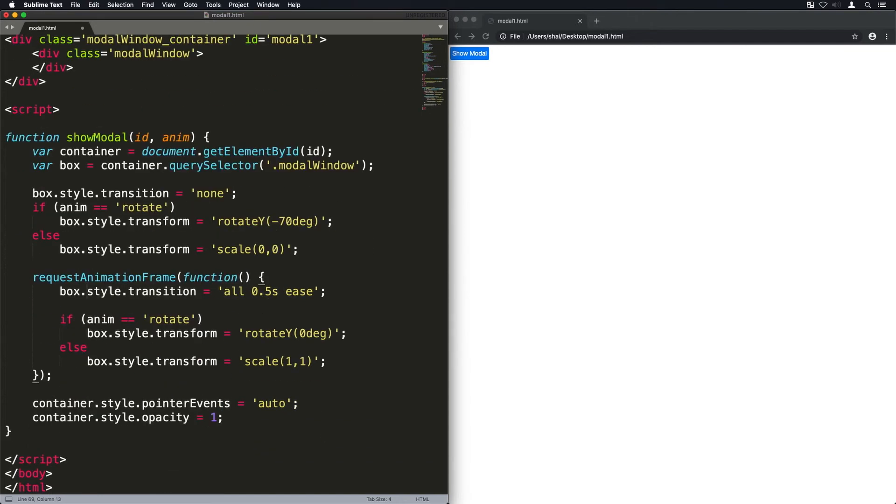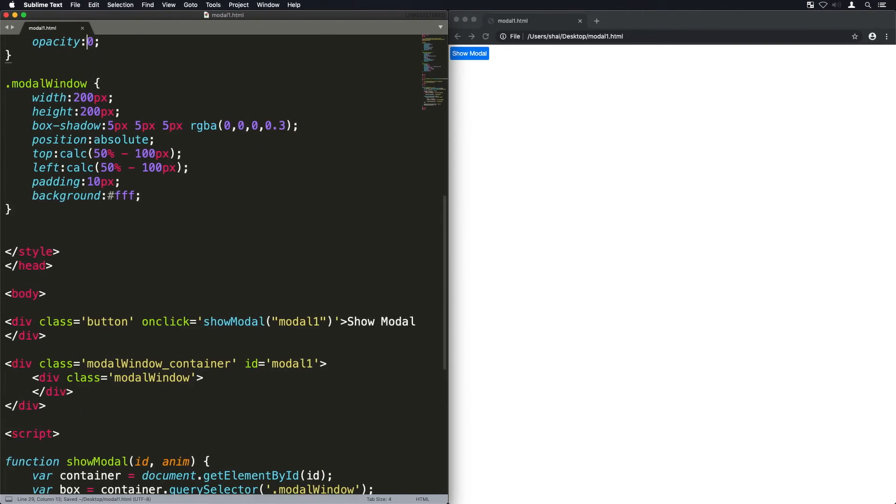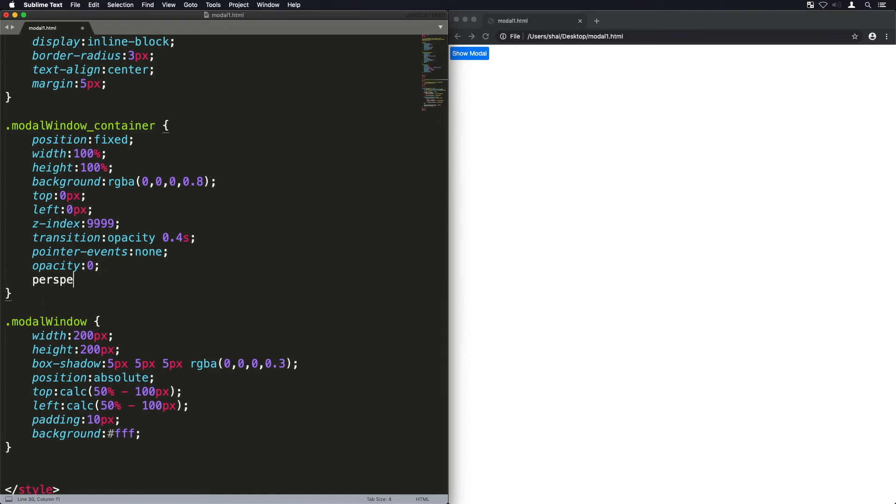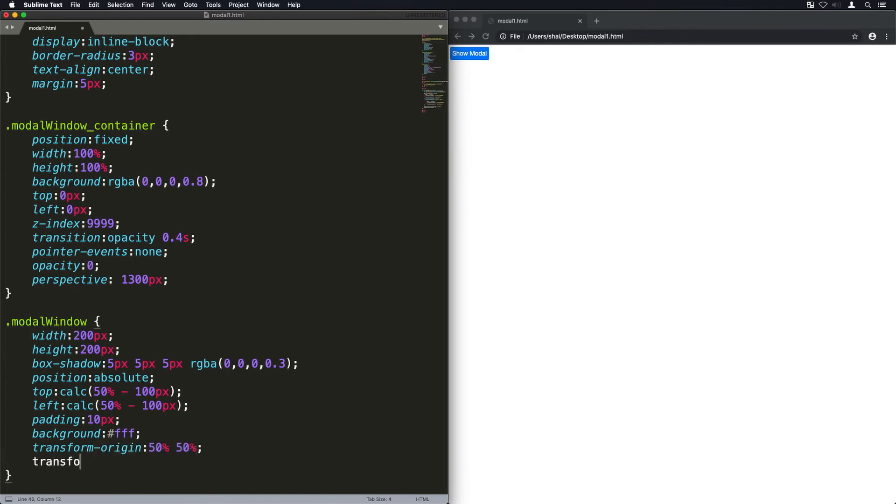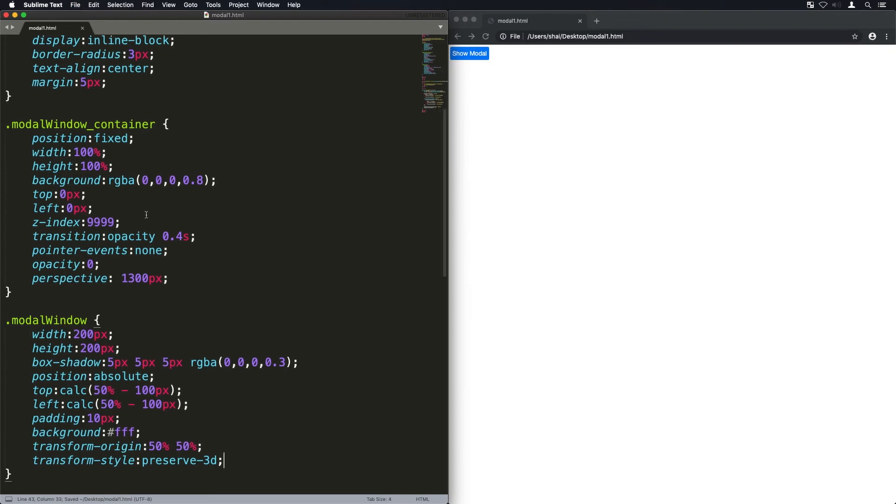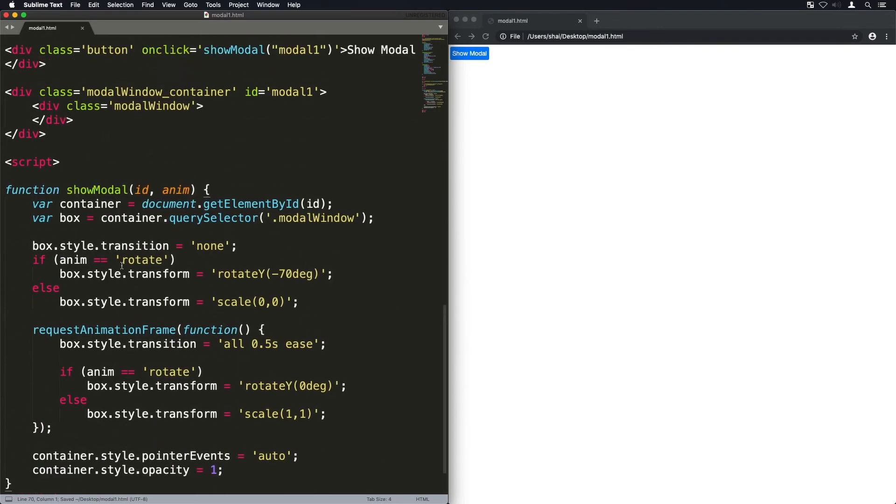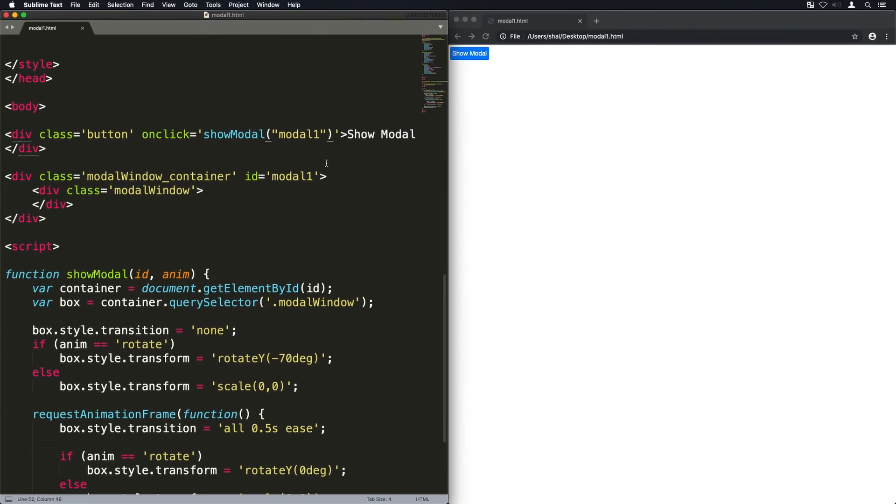And because the animation of the rotate is in 3D, we're just going to add a couple of CSS properties to make that work. Don't worry what those mean exactly for now, but they just need to be applied when we do these 3D effects.